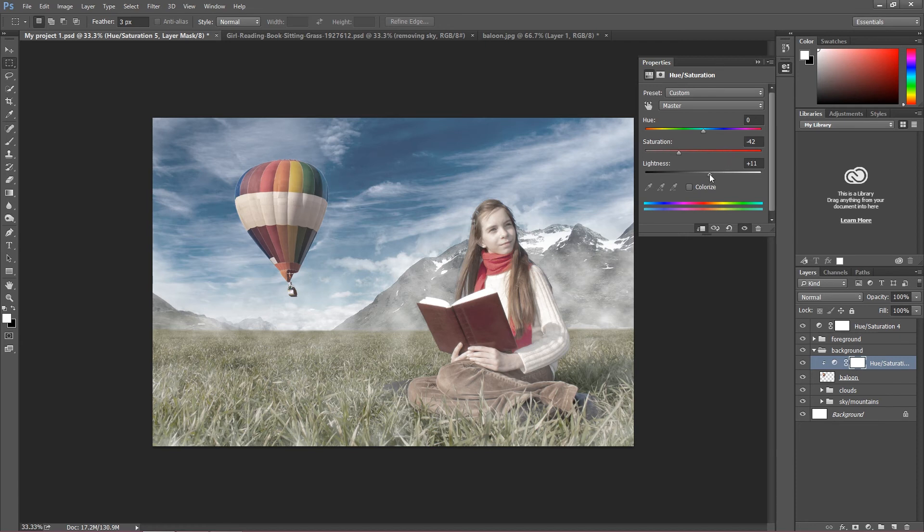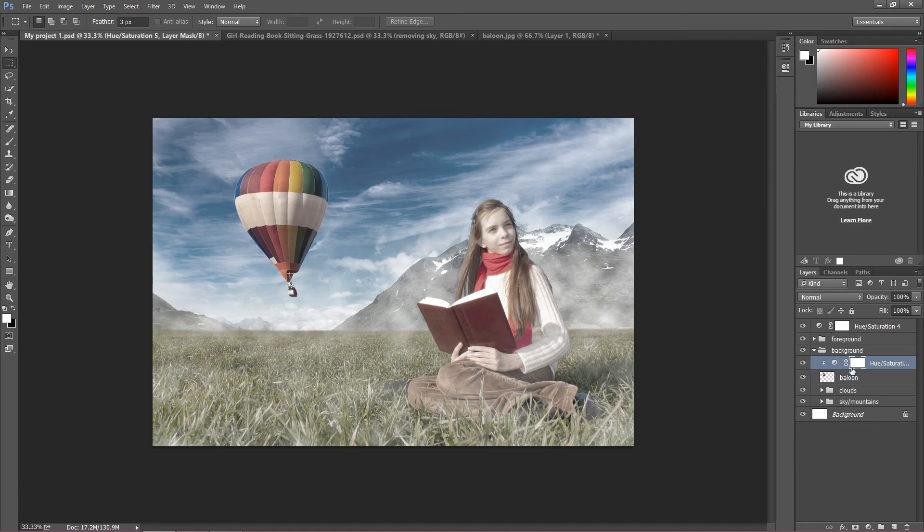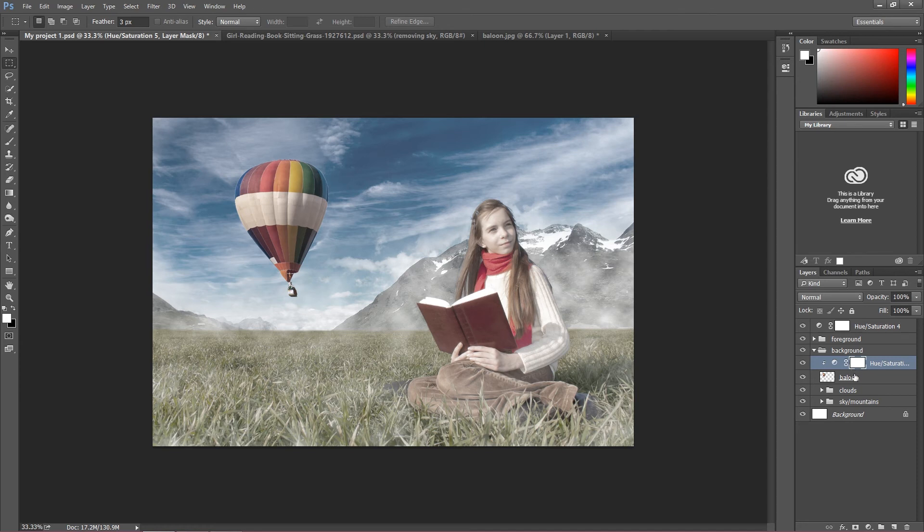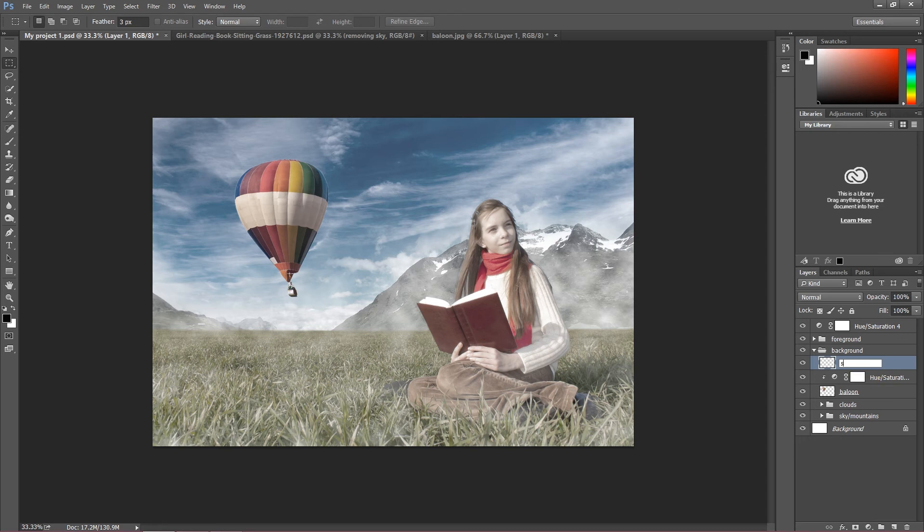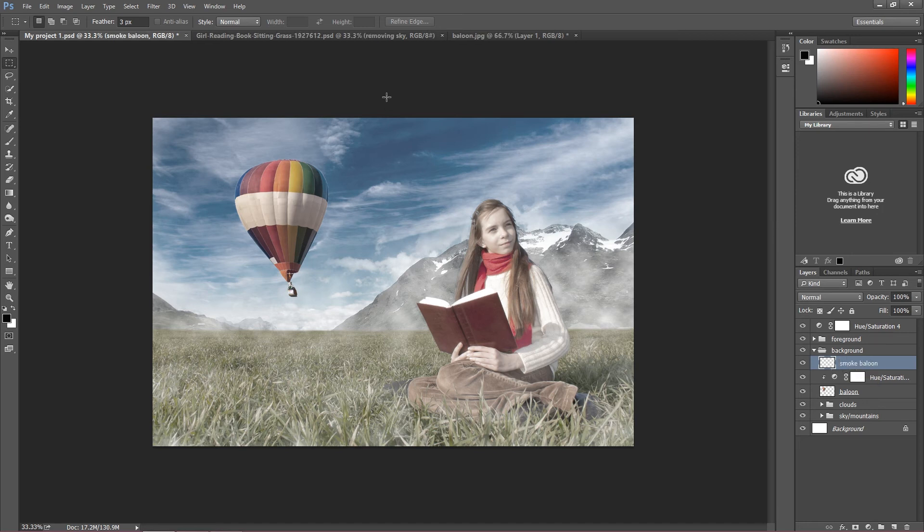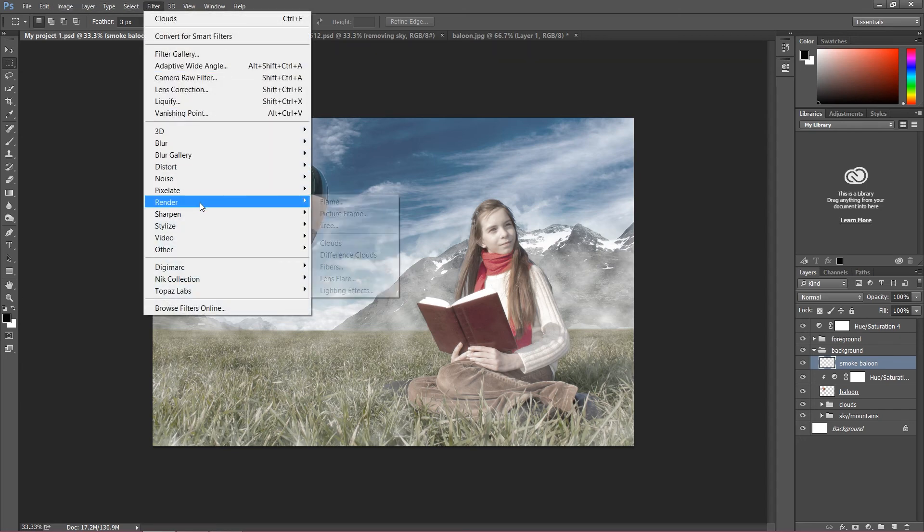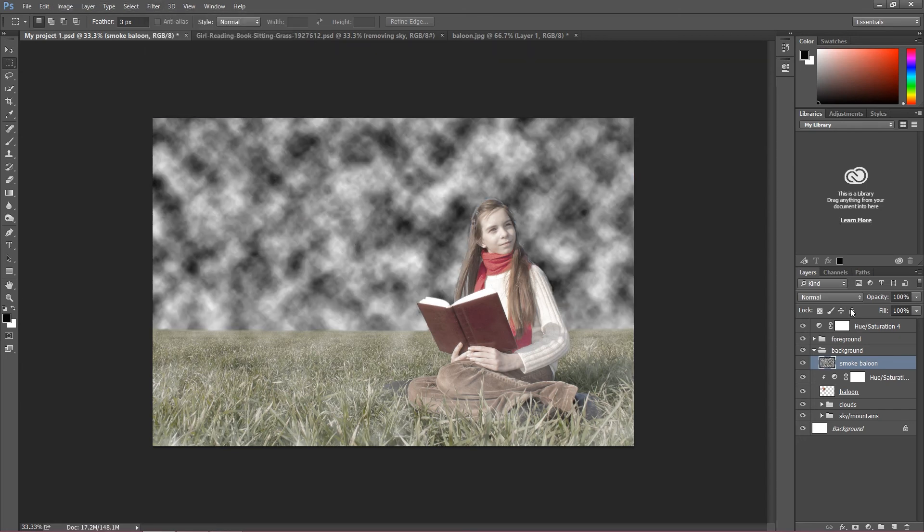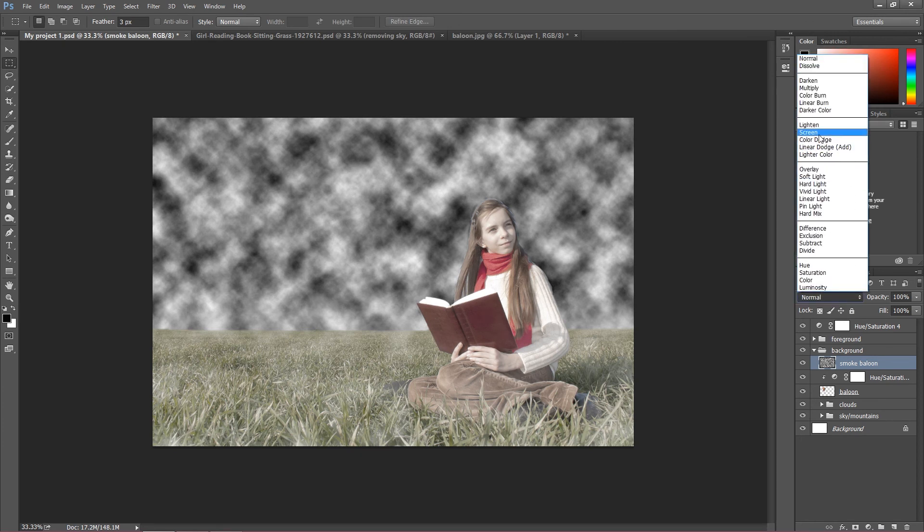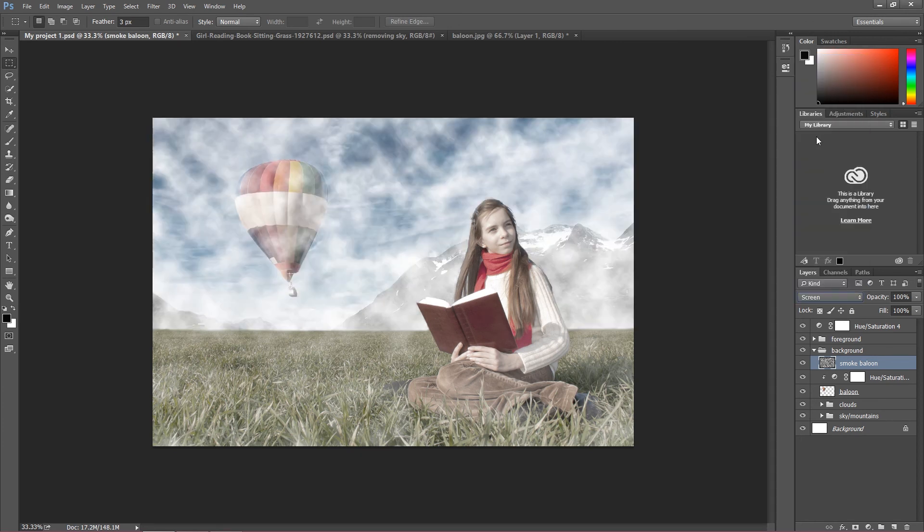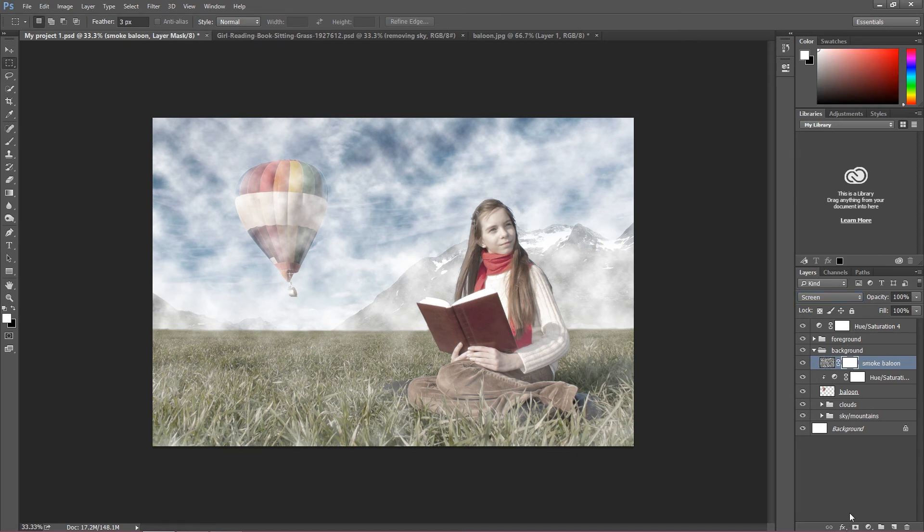And other thing, in the previous part I added some clouds, I had some smoke on the foreground, on the background and this image doesn't have this. So we have to add another layer with clouds this time. Create new layer, I'm going to call this smoke once again, maybe smoke balloon.